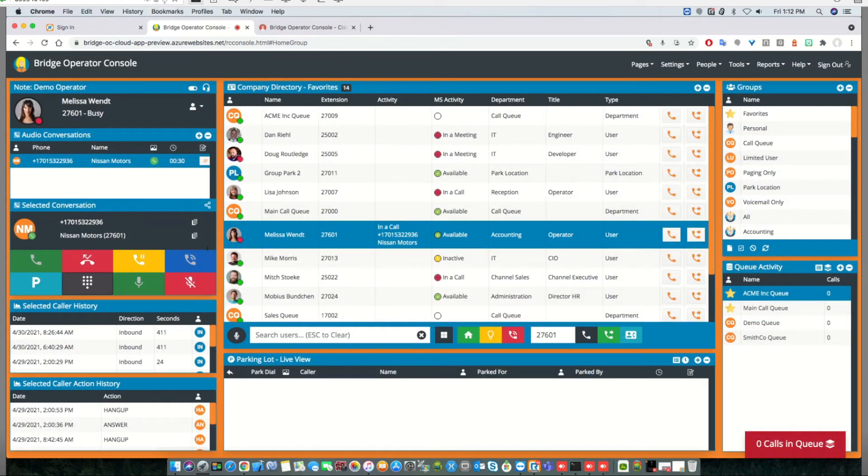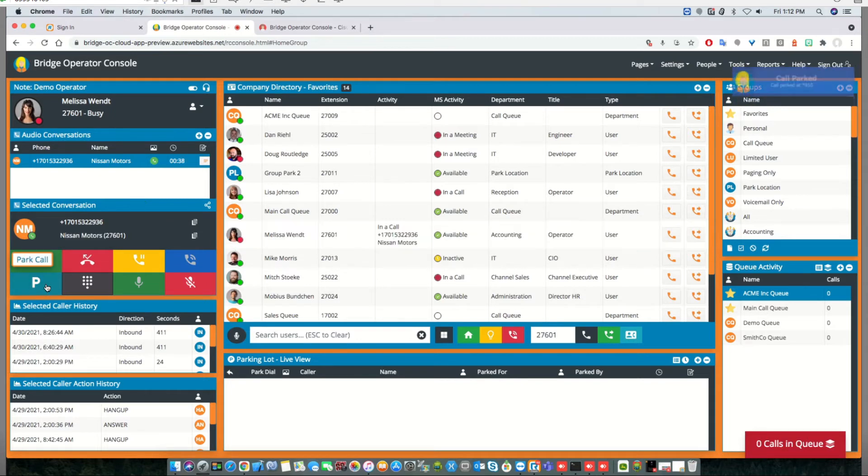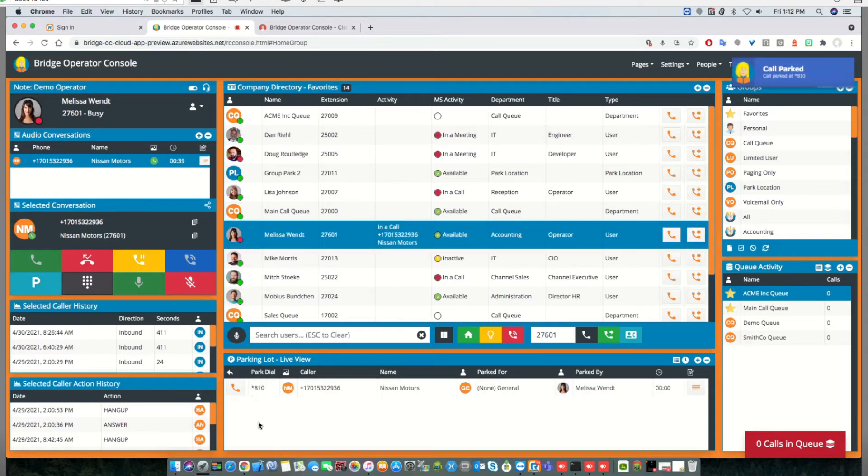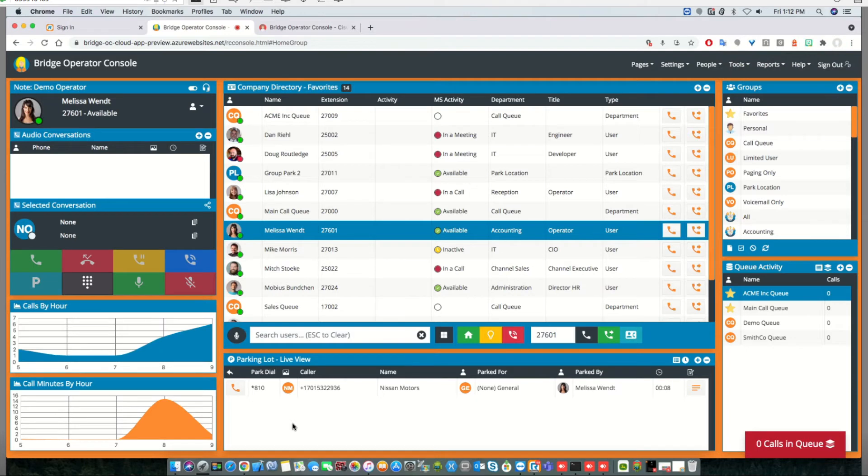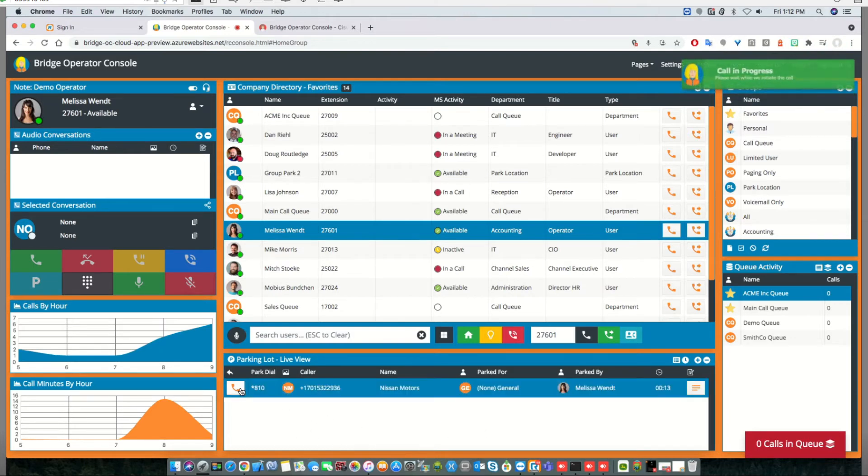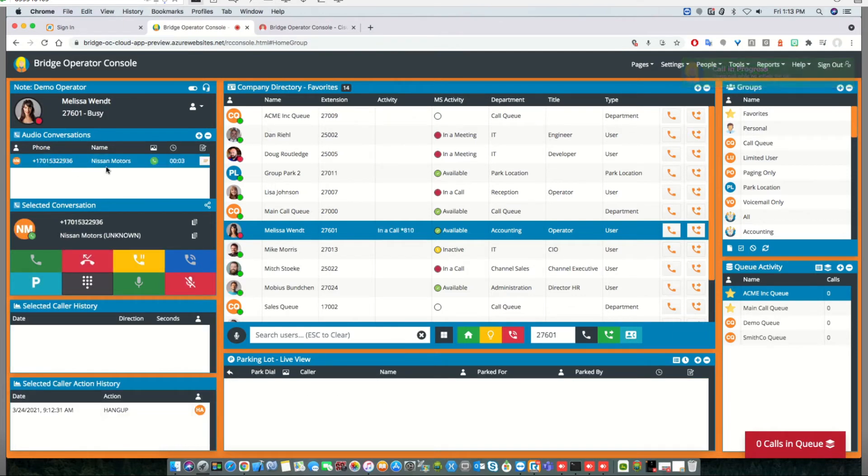Another thing we've done is add the ability to get proper caller ID information back from a retrieved park call, as well as a consult transferred call we've received. In both cases, RingCentral loses the original caller ID information, and we've figured out a way to restore that. As we un-park this call, you see it's restored to the original caller ID rather than star 801.